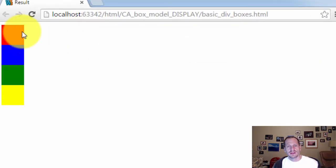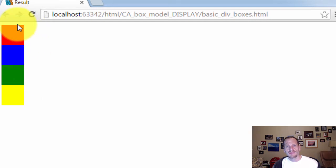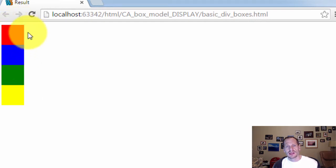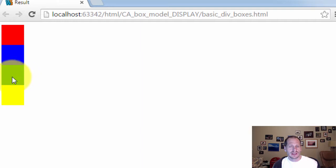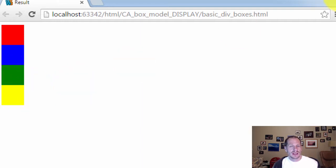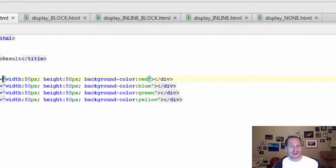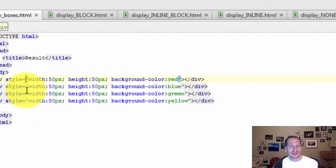And these are all block elements. So a block element takes up a line in and of itself, and then when another block element comes along, it gets its own line. And then another one, it gets the next line. And then another one, it gets the next line. So I created different little areas with divs. And that's what I did right there.